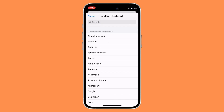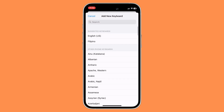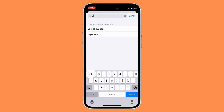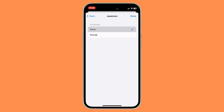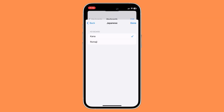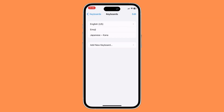For example, if I want to select Japanese as my language, I'll just type it here, then select a keyboard style and click Done. Now we're gonna go back to our Safari app to check on our keyboard.